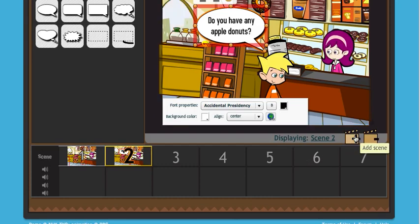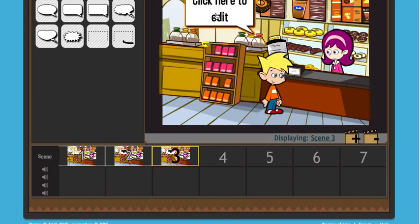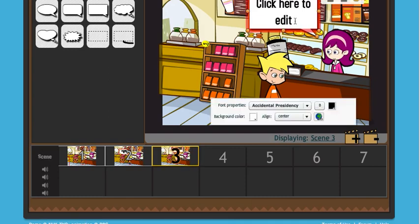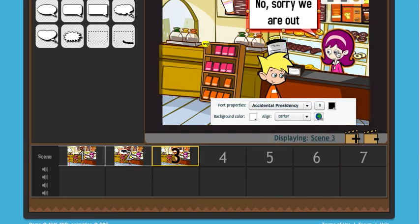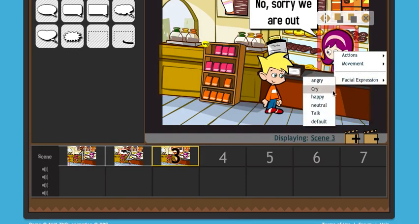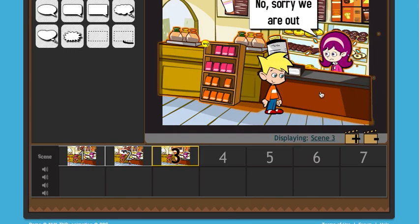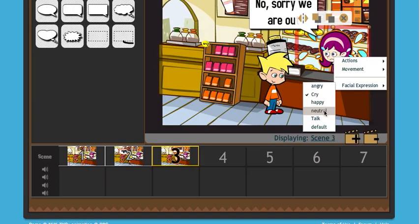And I want her to answer in the next scene — she says, 'No, sorry, we are out.' If I were to continue this, I might have him overreact or solve the problem. It's great for depicting that kind of social behavior. If I want her to have a different facial expression now, maybe she can cry because they are out — but that would definitely be an overreaction, so I won't. I'll keep her neutral.